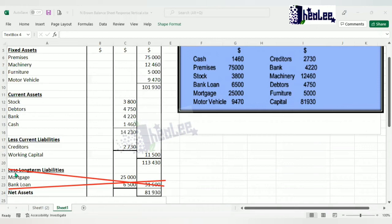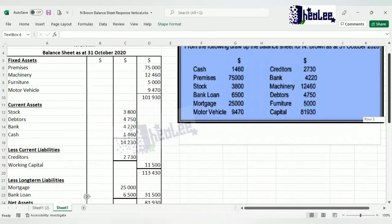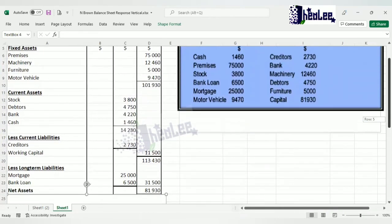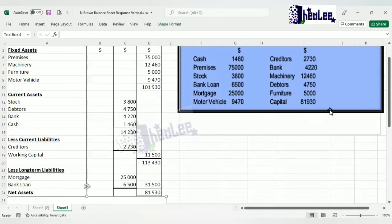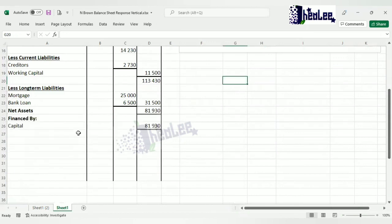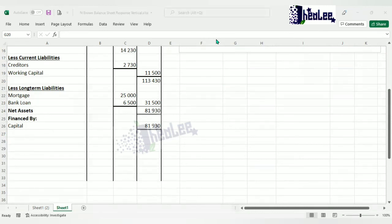Now that we have assets minus liabilities, we look at the final part — the capital section, referred to as our 'financed by' section. Since this is a simple balance sheet, all we have is capital at $81,930. The net assets figure of $81,930 represents assets minus liabilities. Since capital is also $81,930, the balance sheet balances because total assets minus total liabilities equals capital.